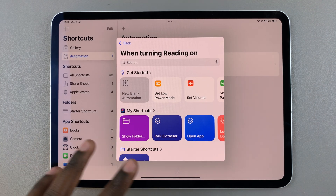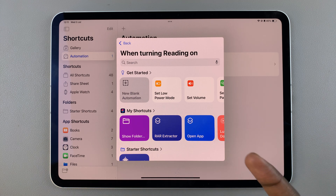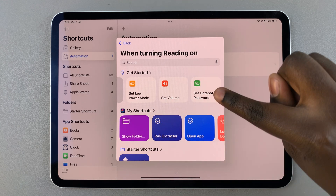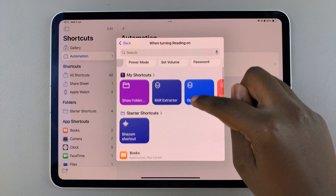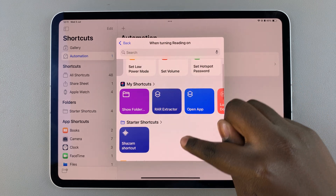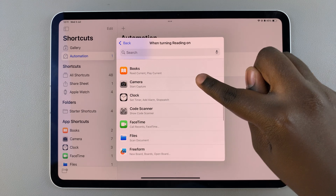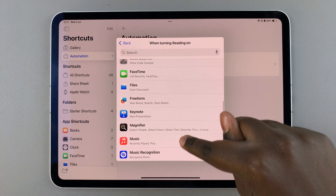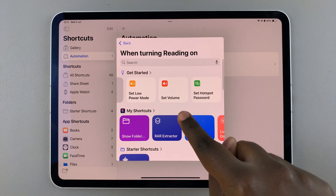From here you can decide what action you want your iPad to take when that automation triggers. You can choose to have it turn on low power mode, stick to a set volume, set up a hotspot password, start camera capture, set a timer, FaceTime, scan files — there are all sorts of options to choose from.